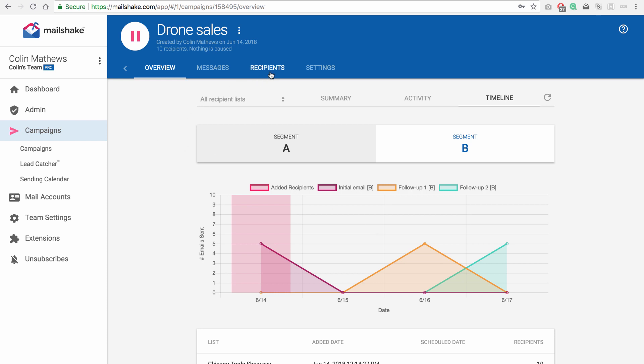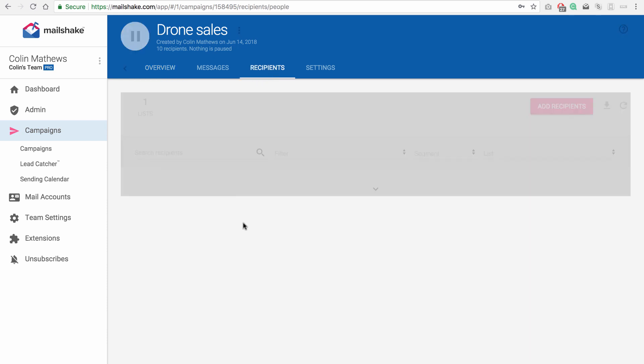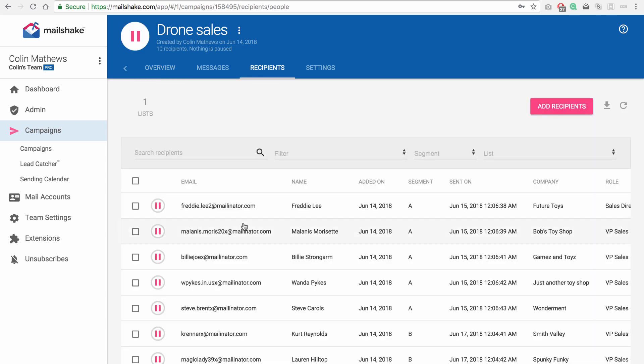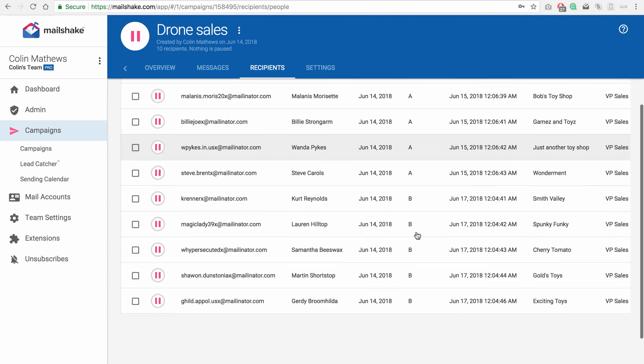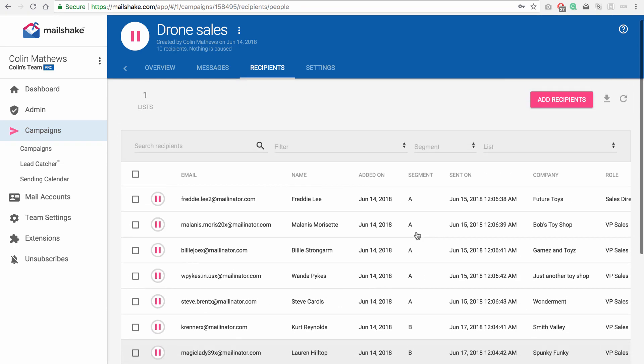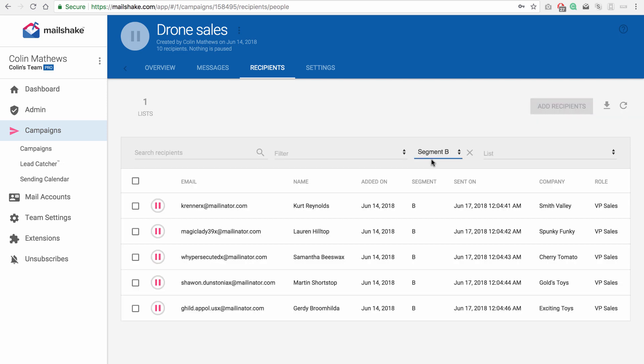Then on the recipients page, we have a new column called segment. So you can see segment A, B, see who's assigned to which segment. You can filter by those segments. So if you just want to take a look at one segment at a time, you can do that.